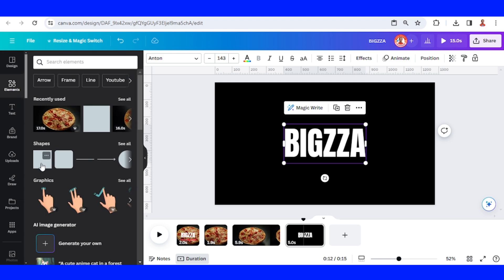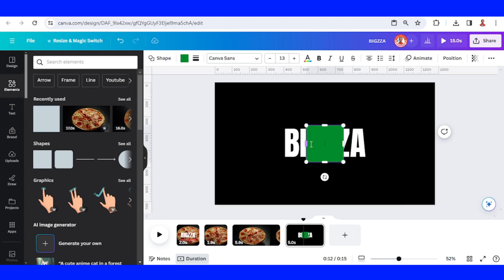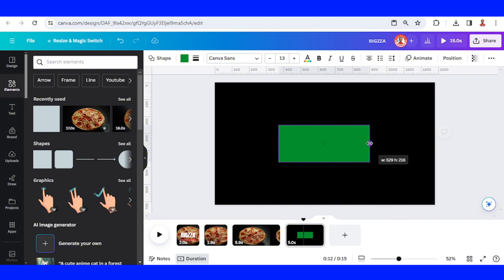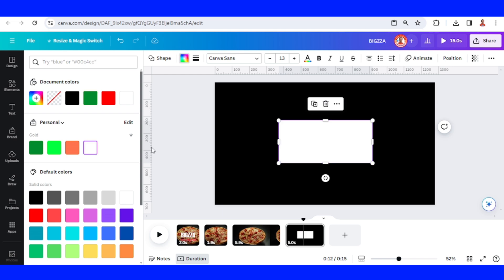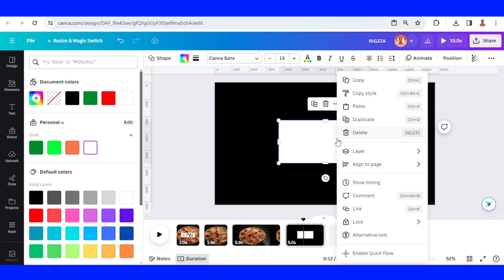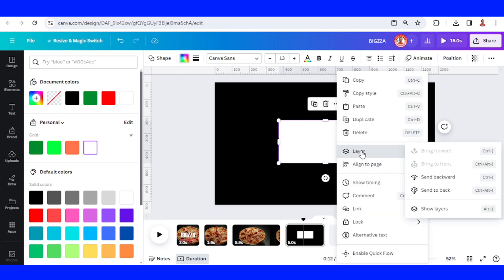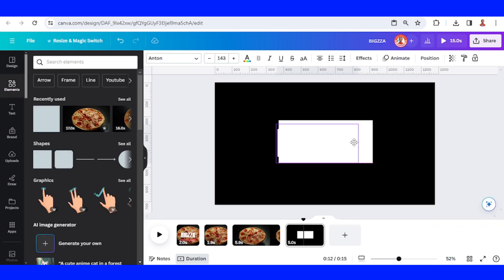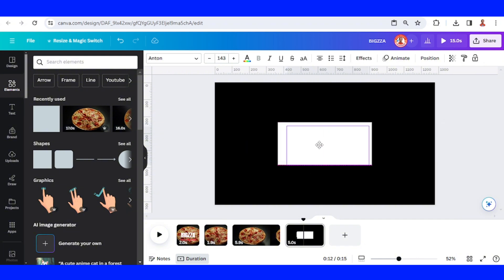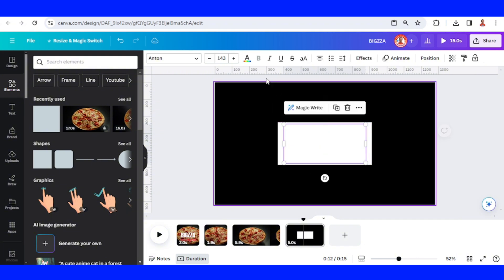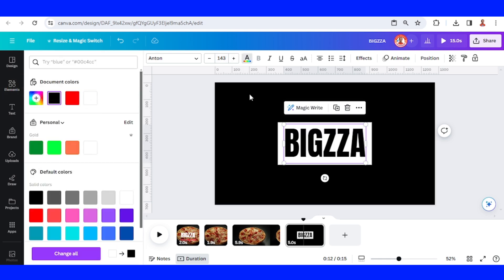Then I will go to Elements and add a square. I will turn it into a rectangle and change the color to white. Then I will change the color of the text to black — the same color as the background.